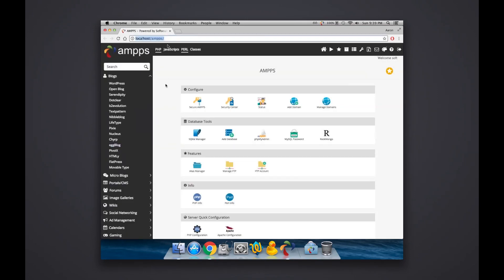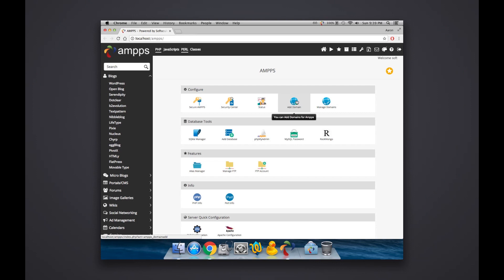We click on this little home icon. It's going to open up the AMPPS panel under your localhost as you can see in Chrome here. First thing you're going to want to do is add a domain.